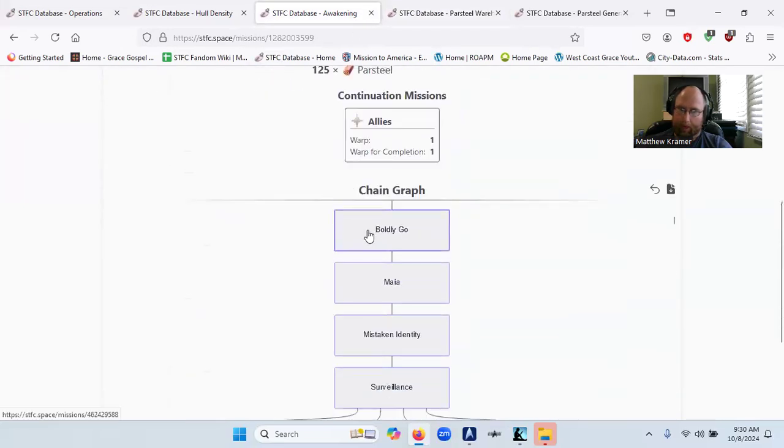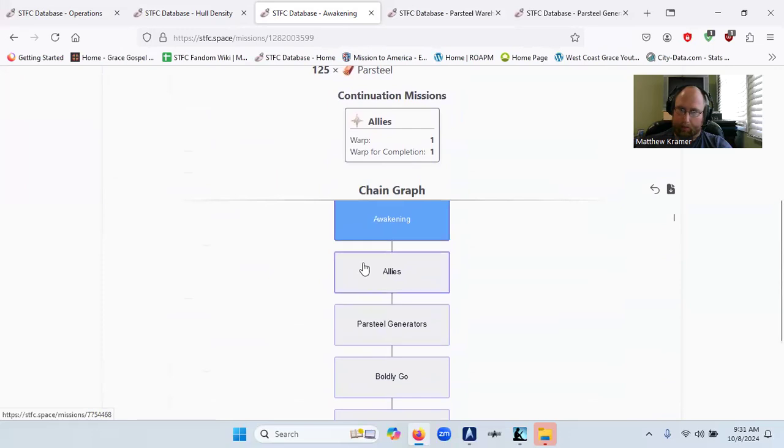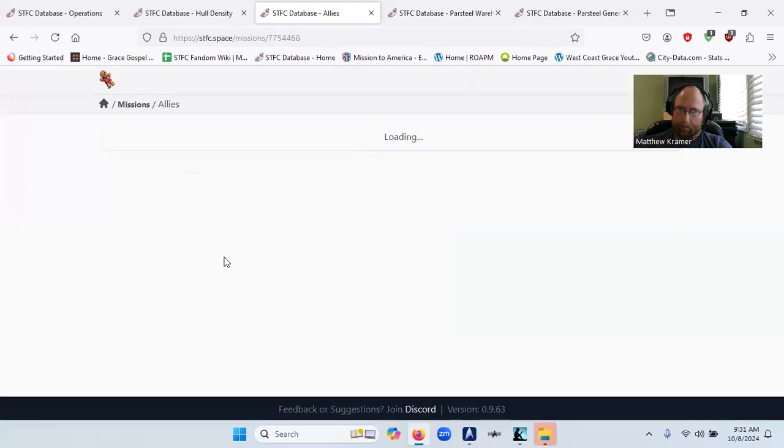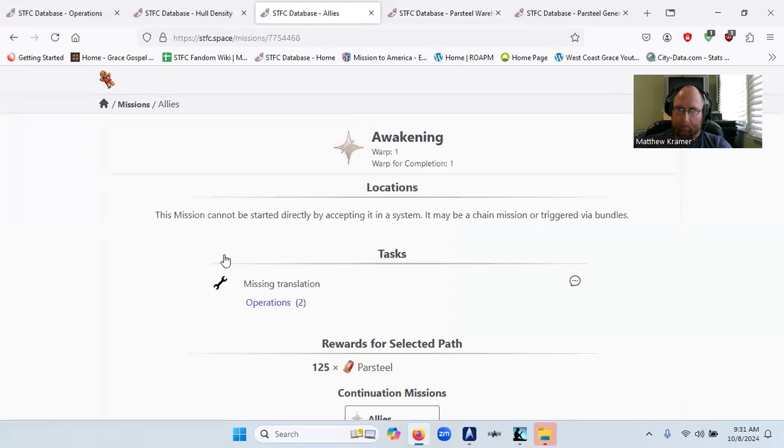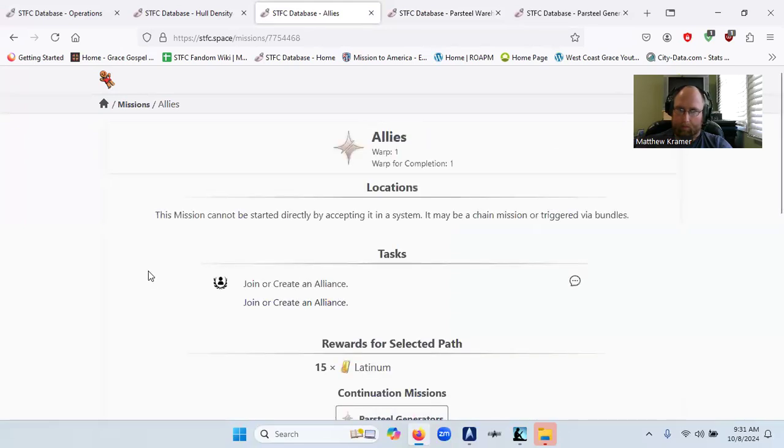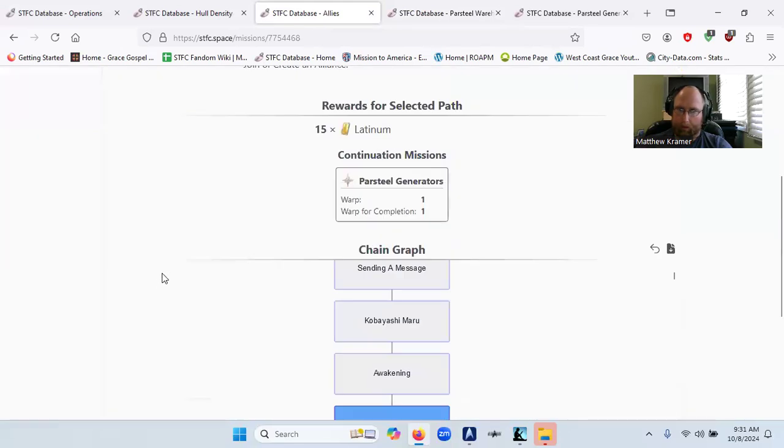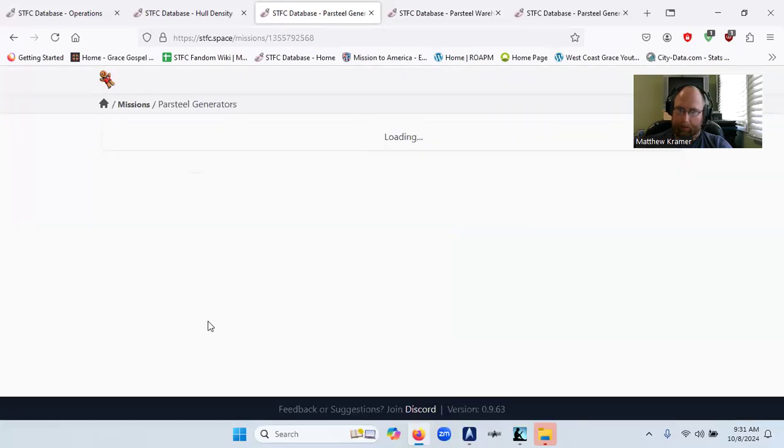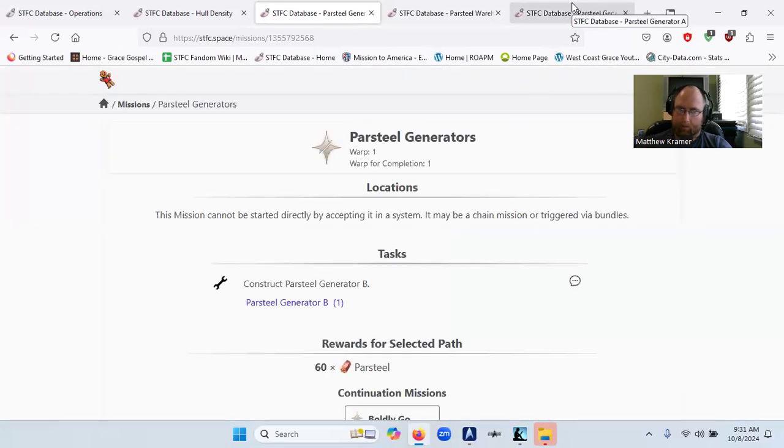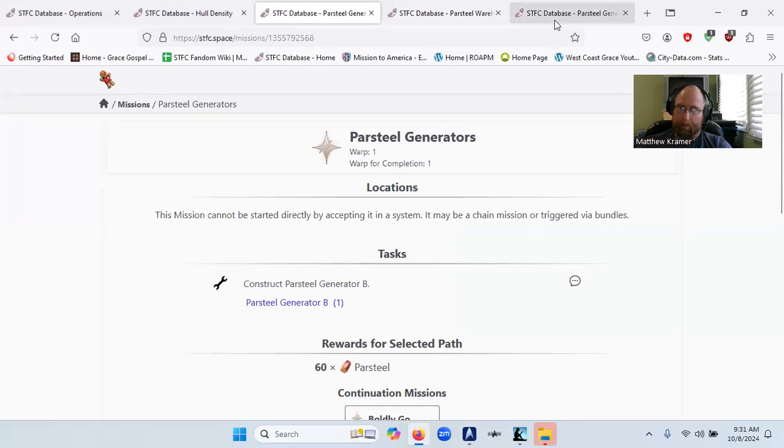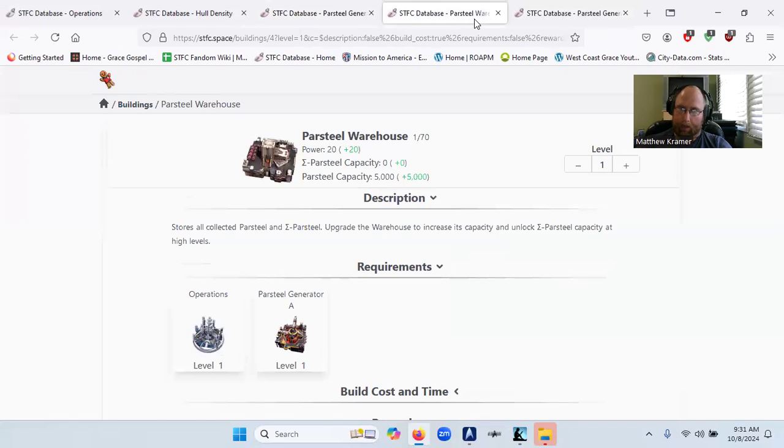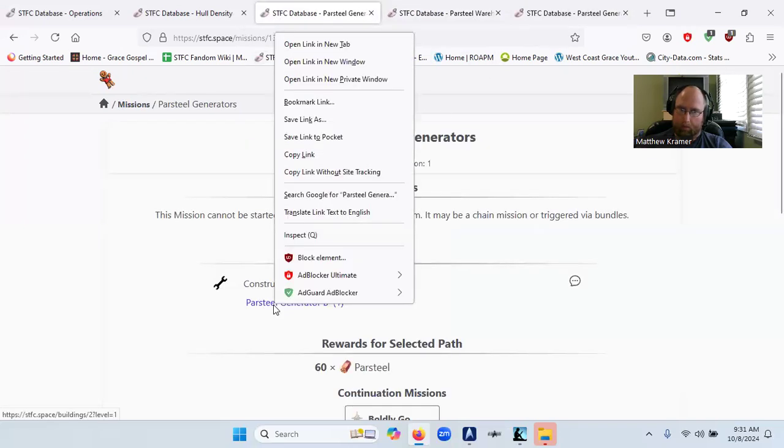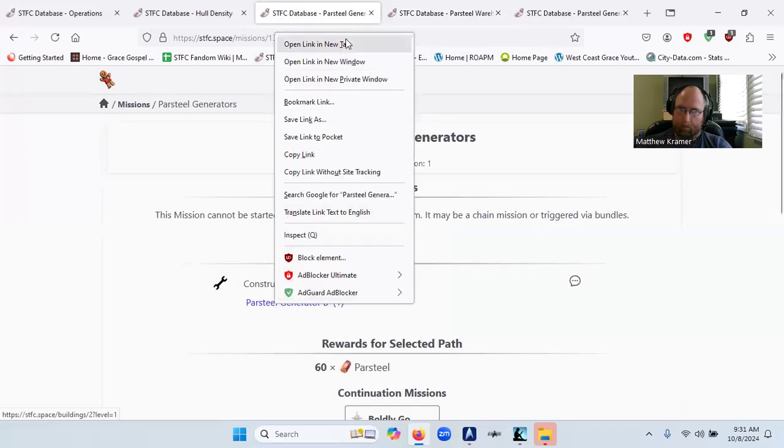Allies. Green Alliance. Partial generators. Partial generator B. There's A, there's B. At level one.